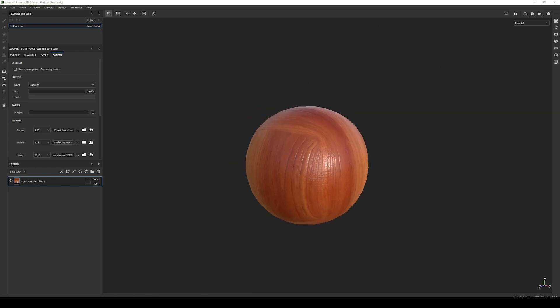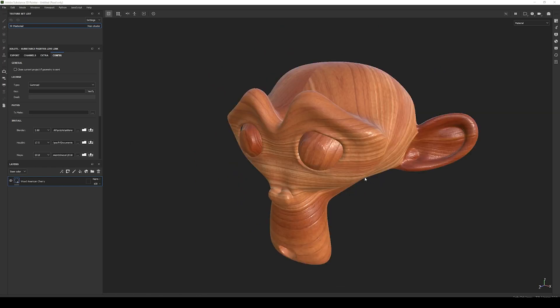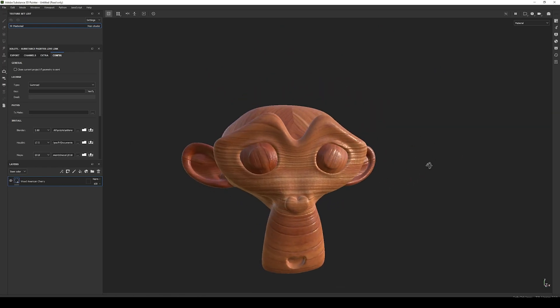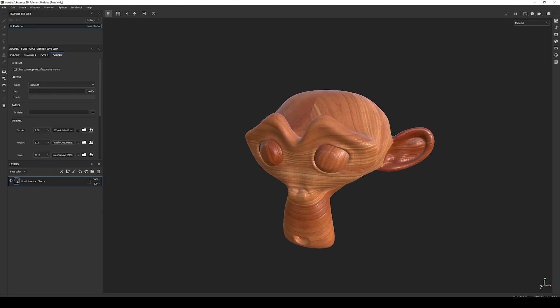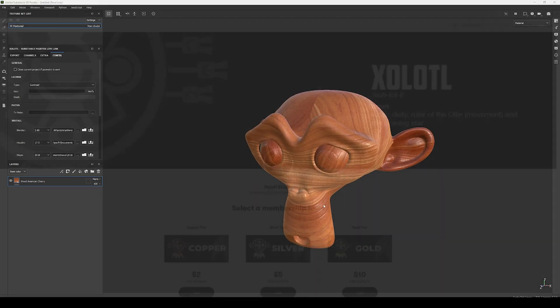Hello everyone, Emmanuel here. In today's video we're going to see how to update the Substance Painter geometry when using the Live Link. This has been a highly requested feature and is finally here, so let's get started.